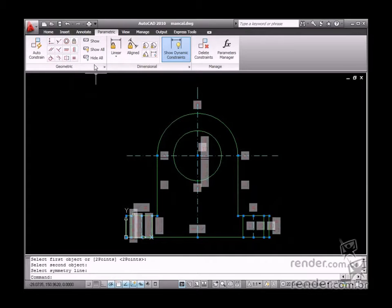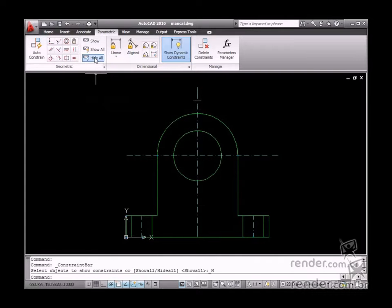After all geometric constraints have been applied, see how the layout will look.